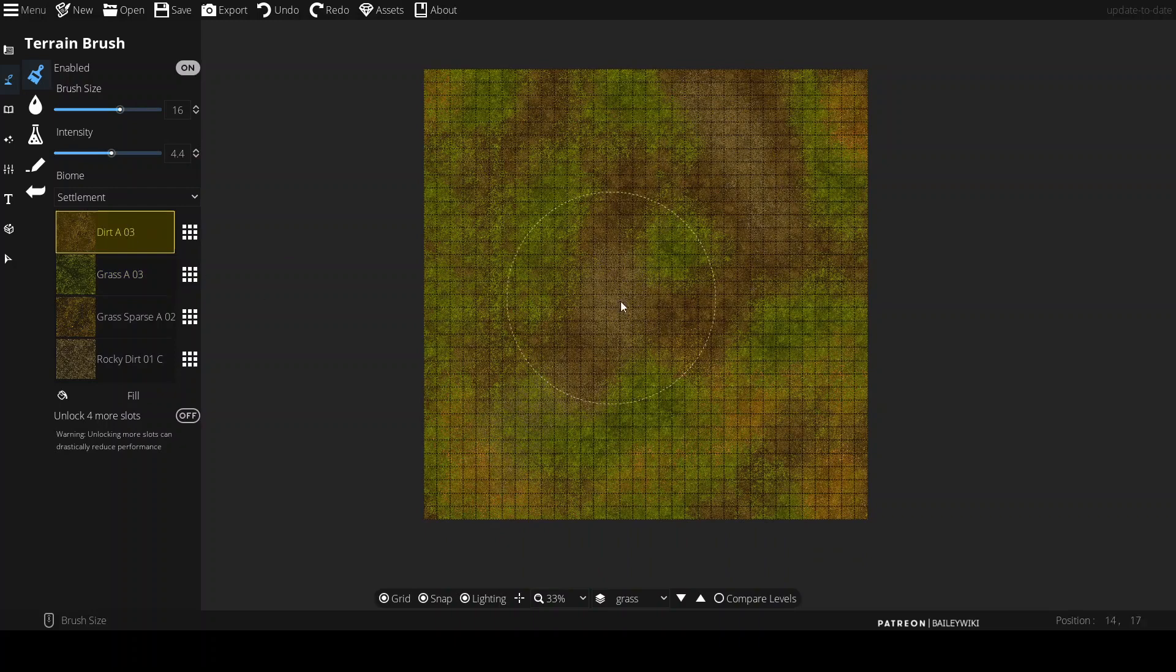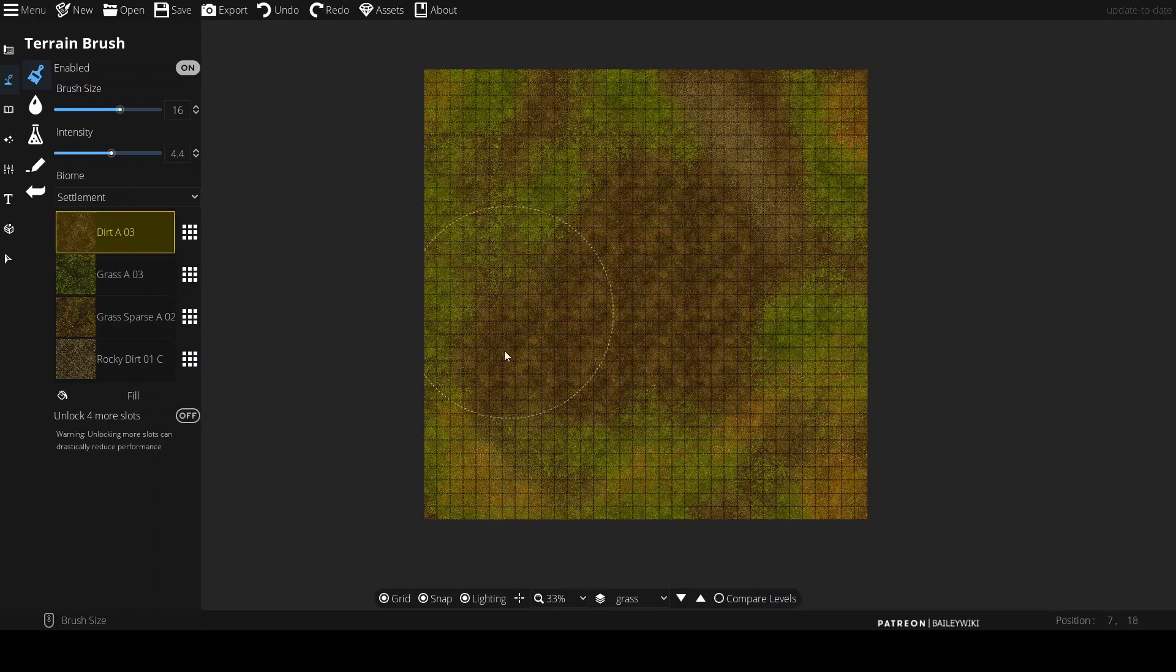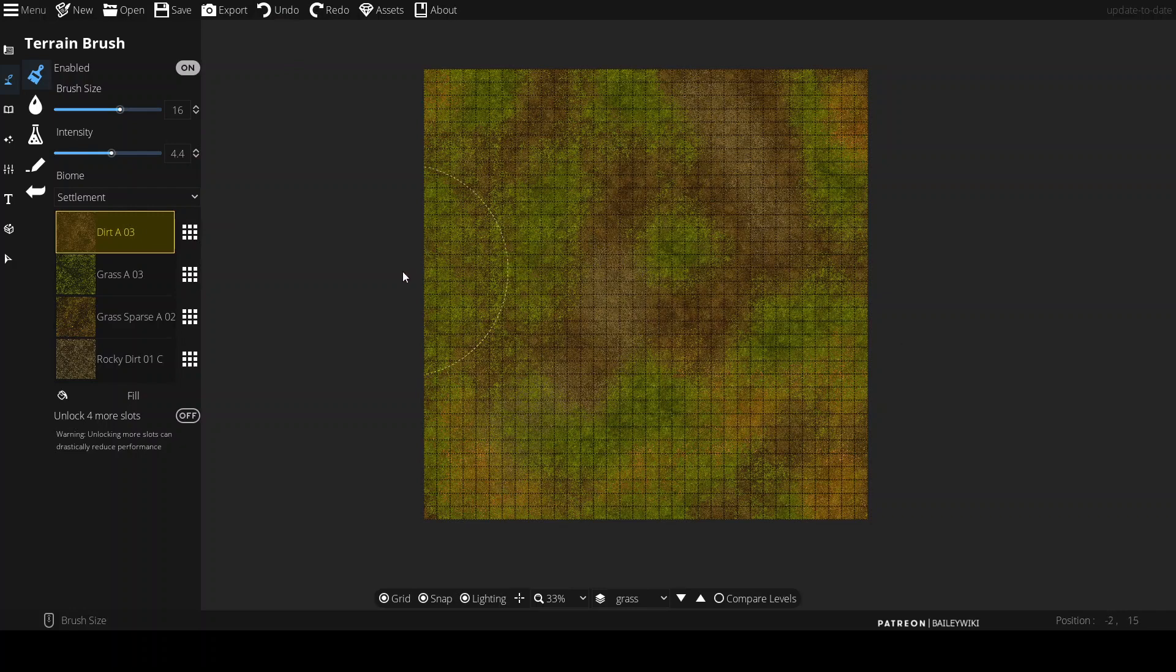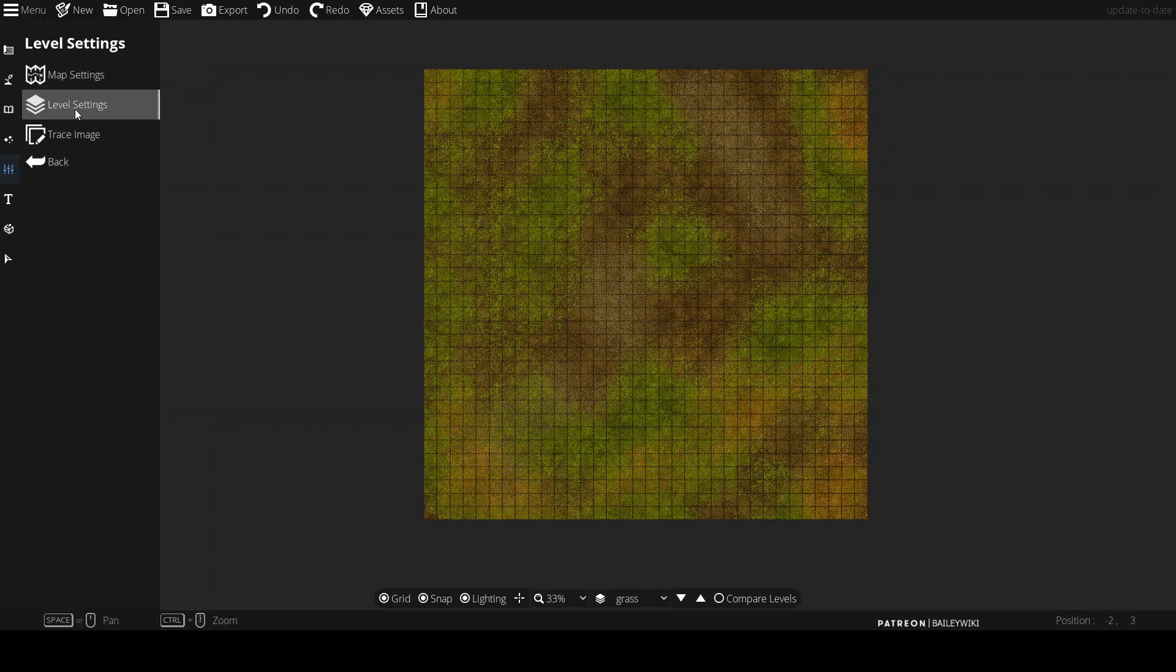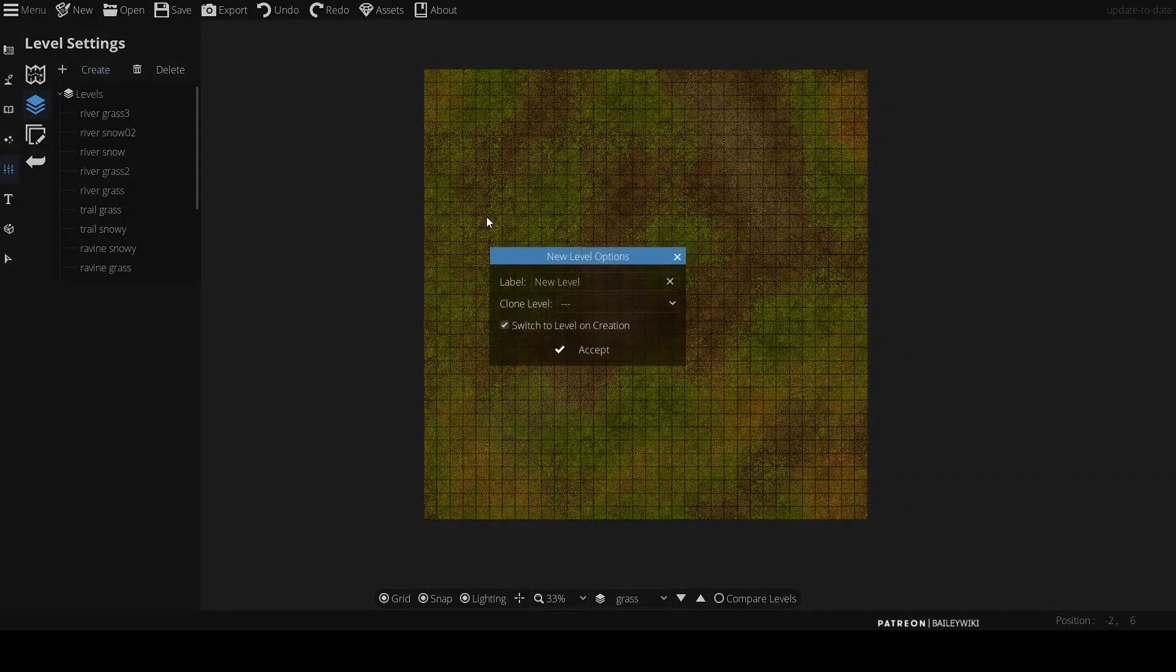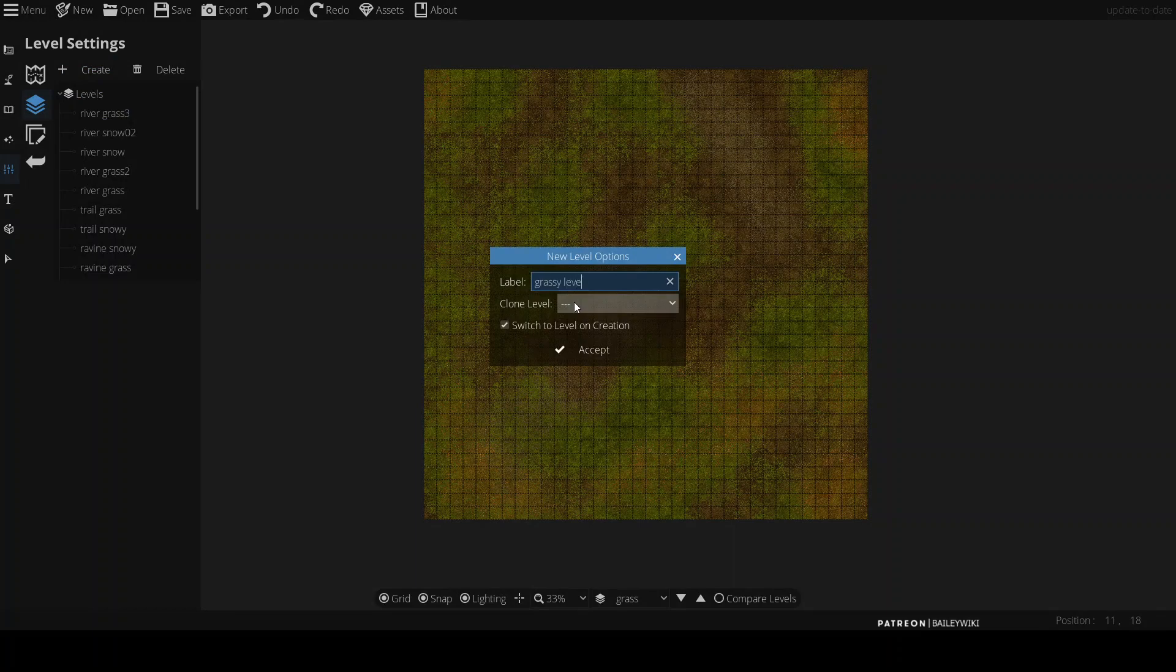Or maybe you want to have a clearing where the middle is all dirt. You can just switch to dirt and create a clearing for yourself. Then let's say you didn't want to mess with this one, but you wanted to create a similar one and kind of riff off of it. You just go over here, you go to level settings, you create a new level. Let's call it grassy level number nine.